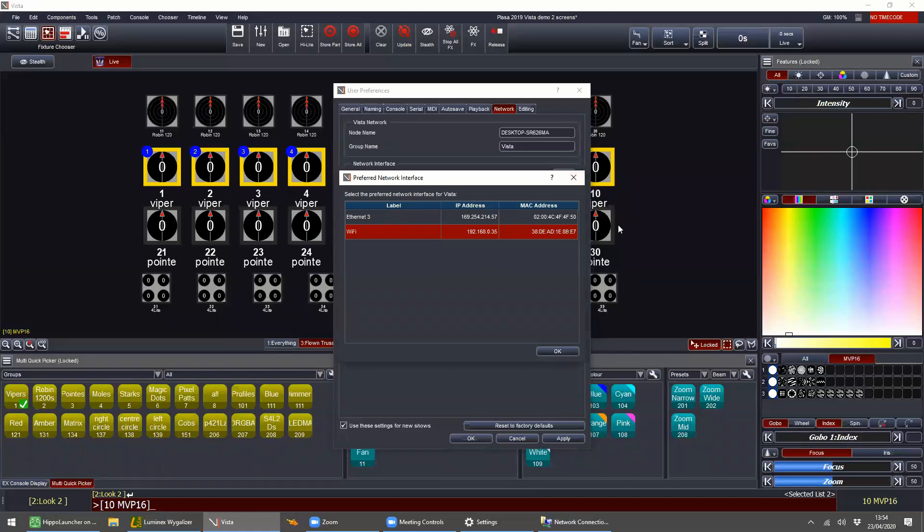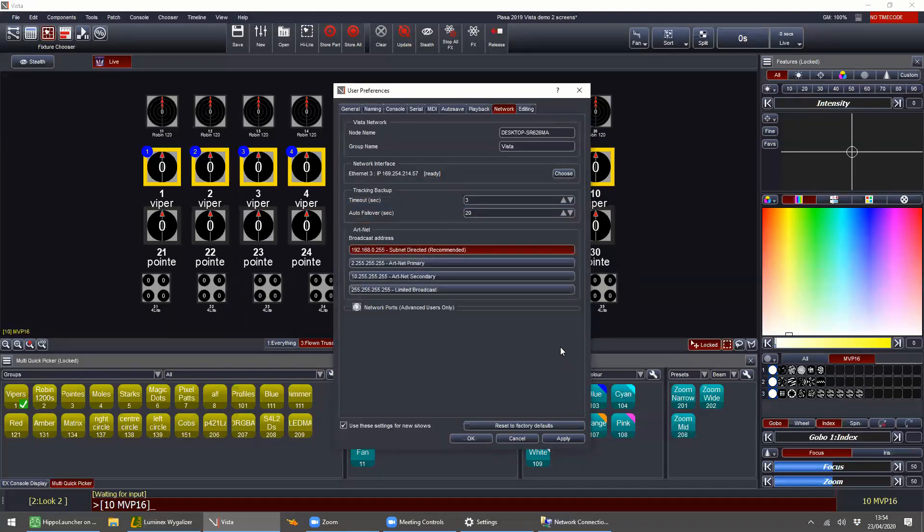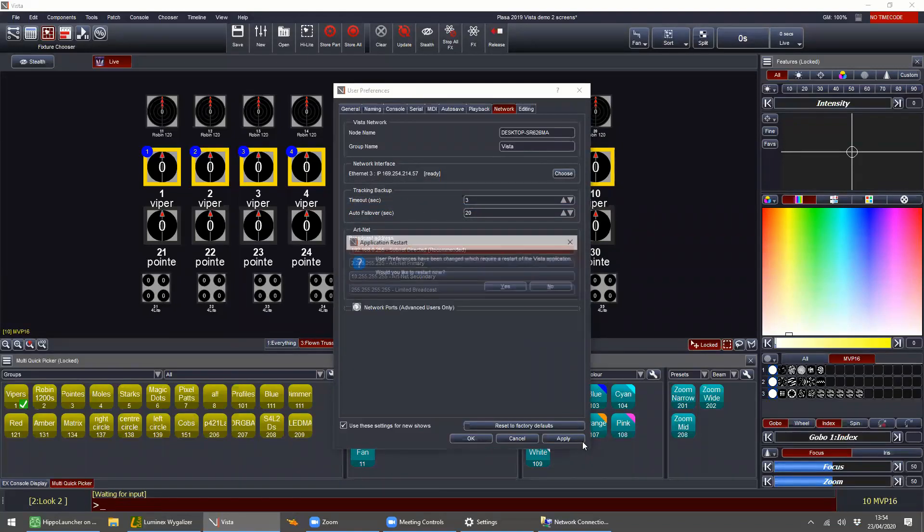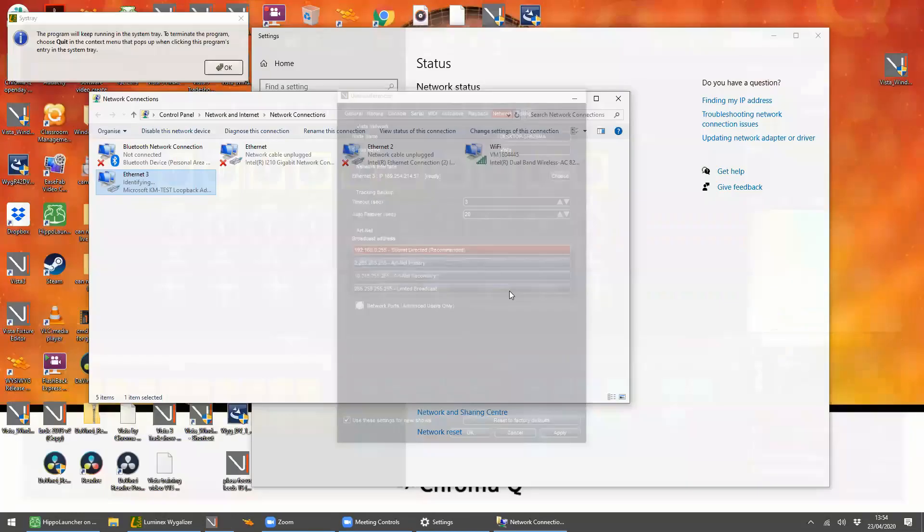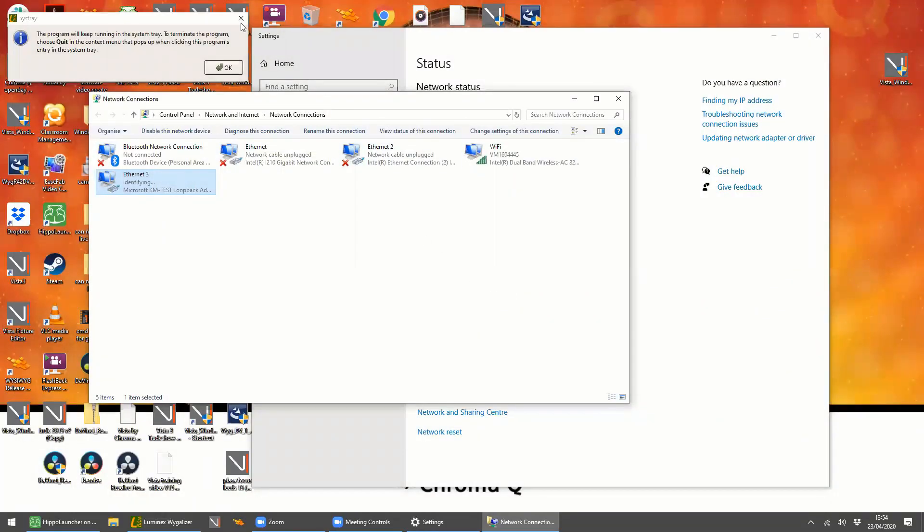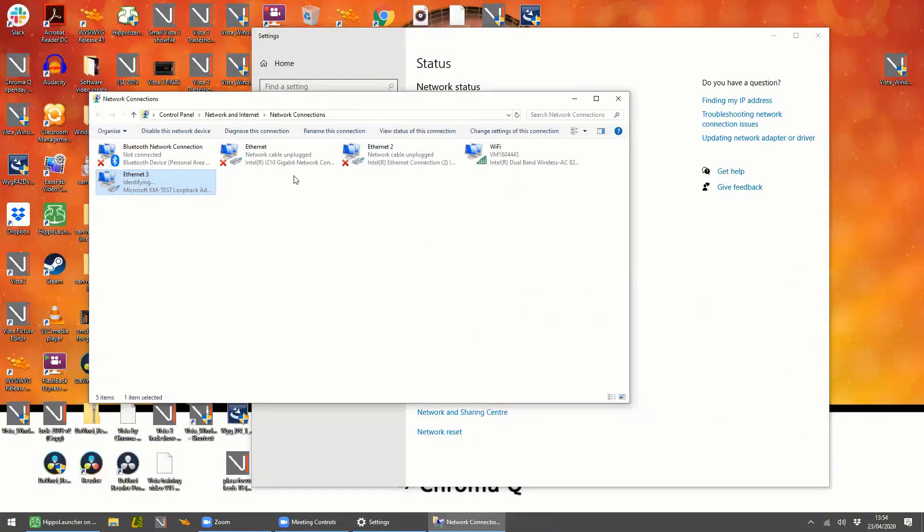So if we choose the interface, Ethernet free is this loopback adapter that we've just added. So we're telling Vista to use this. If we change this, it will be prompted to restart the application. So that's okay. We can close that. I'm just going to close another little bit of software as well.